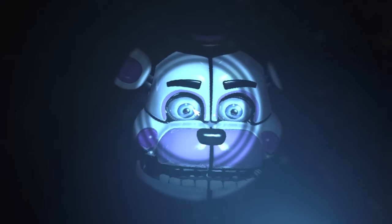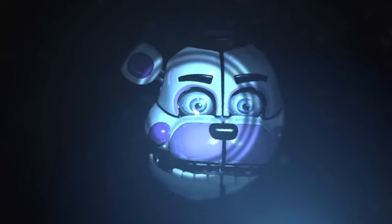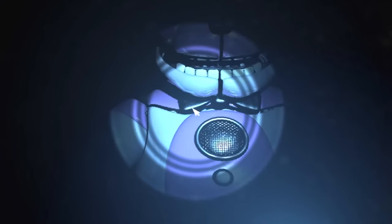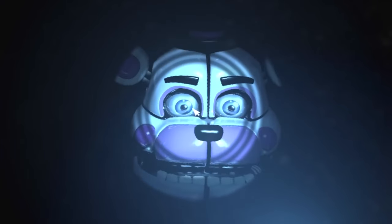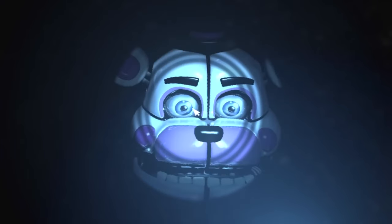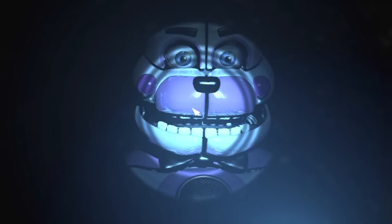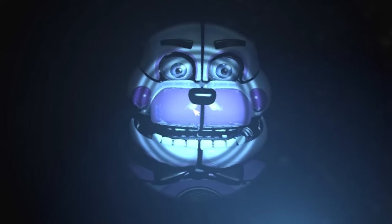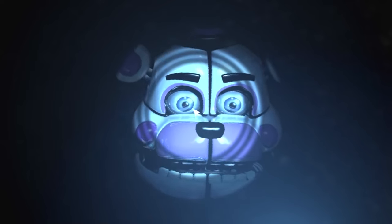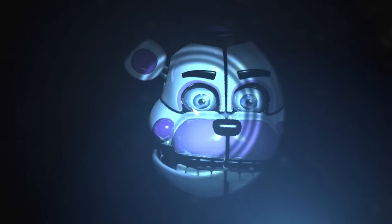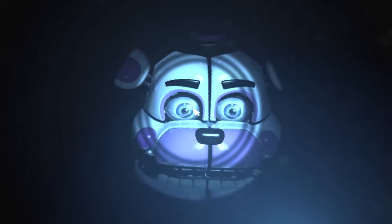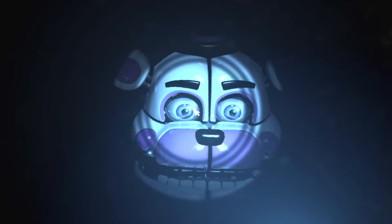After you beat Foxy, you once again have to deal with Funtime Freddy. However, unlike the Night 2 minigame, this one is way easier. Basically, you just need to follow the instructions of the hand unit to progress. Also if you mess up any step but the last one, you will still survive, so it's stupidly easy.